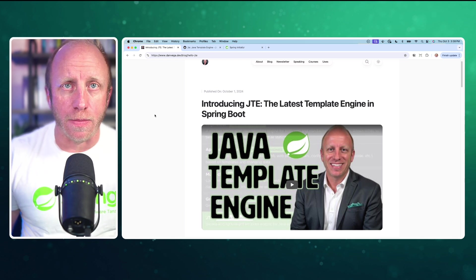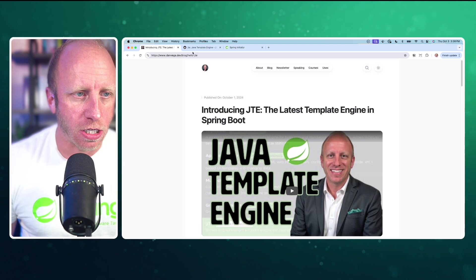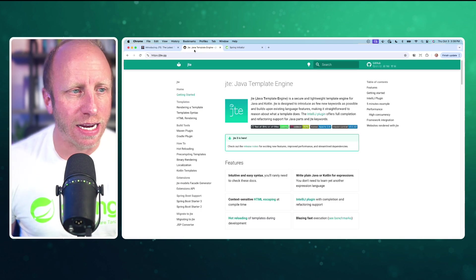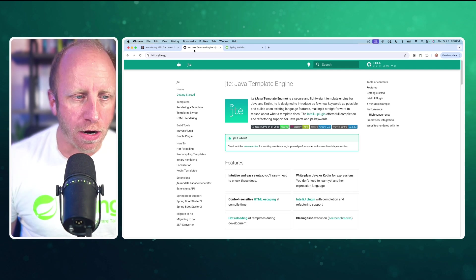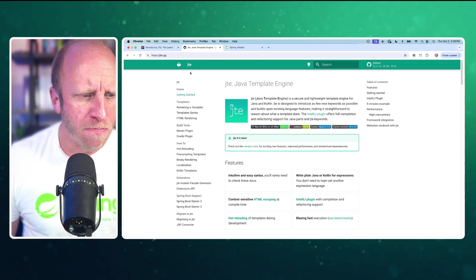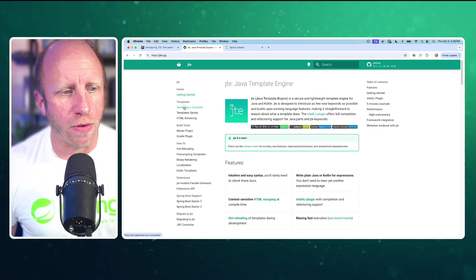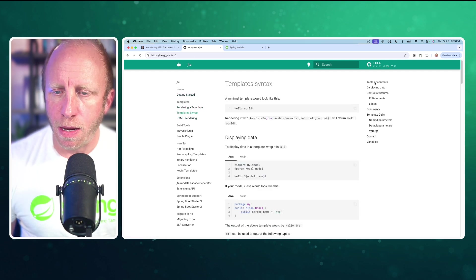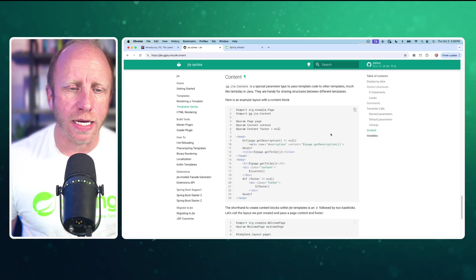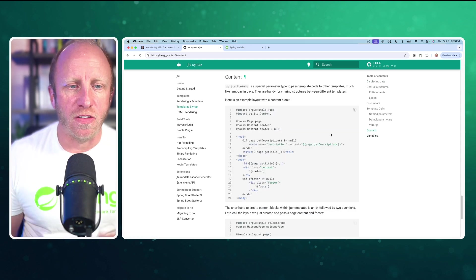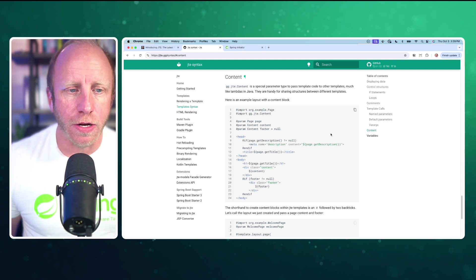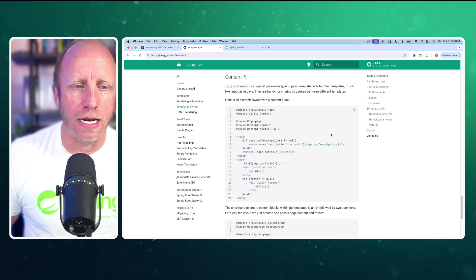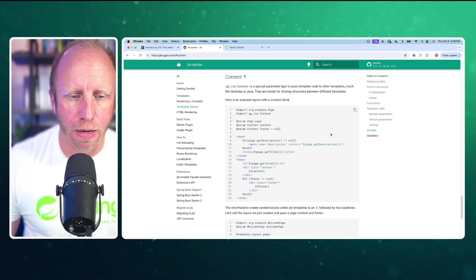We're going to be talking about how to use templates in our application. So the first thing I would suggest is heading over to jte.gg. From there, you'll get the documentation for Java template engine. You can go down into the section for rendering a template, and if you go down into the template syntax and go over to content, this is where you'll find some information. There is a special parameter type to pass template code to other templates, much like lambdas in Java. They're handy for sharing structures between different templates.